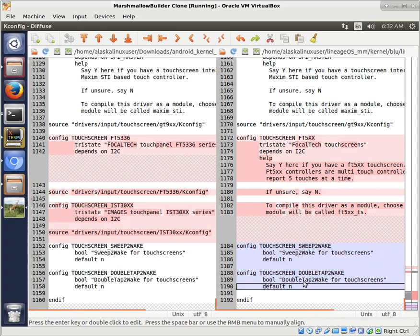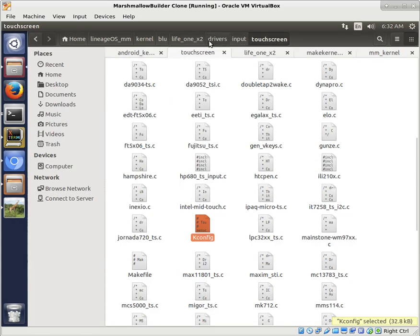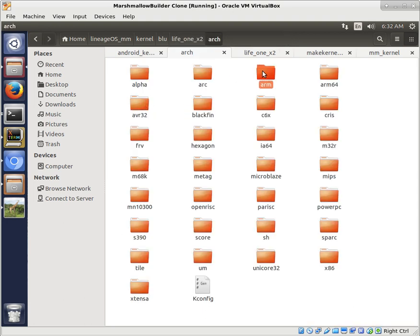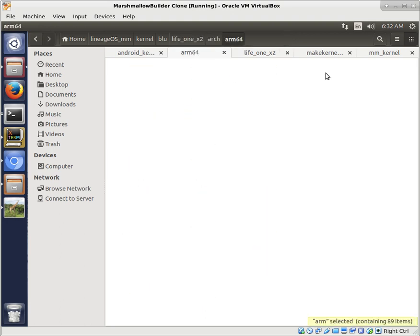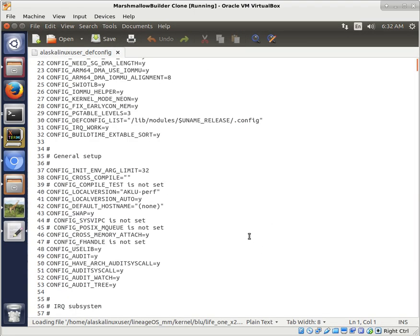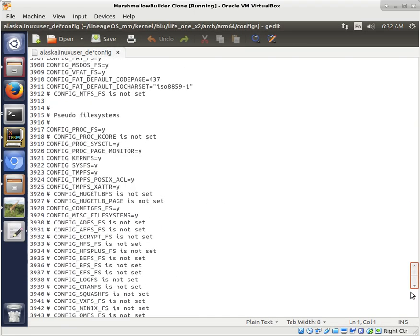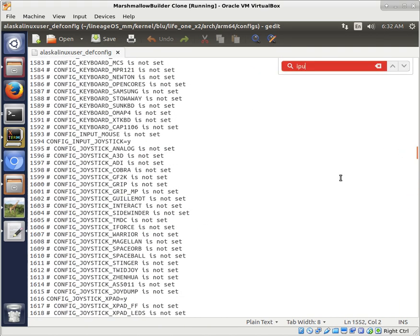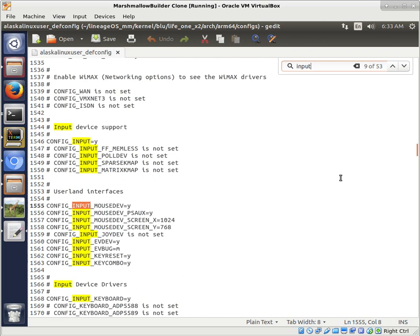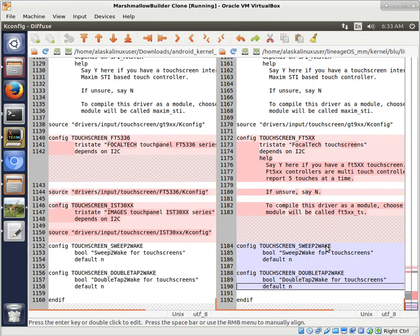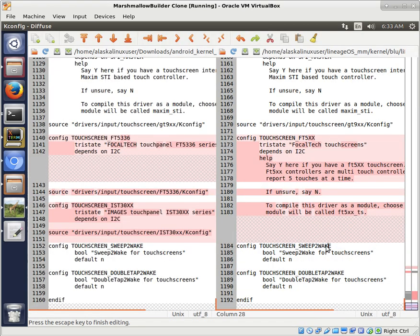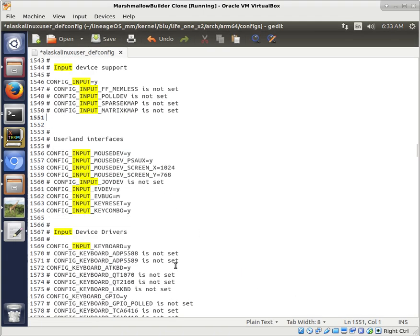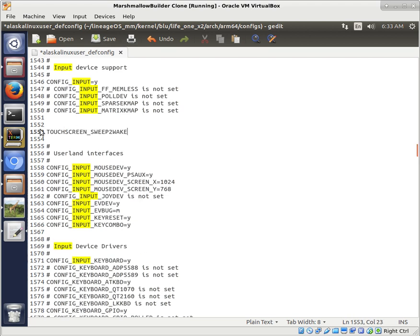And then what we need to do is open up our config. So Arch Arm 64, Configs, and then we've got our Alaska Linux user. So where you put this, it's kind of up to you. I would find Input, Input, Input Device Support. This would be a great place to put this. And so what we need to do is add these two lines.